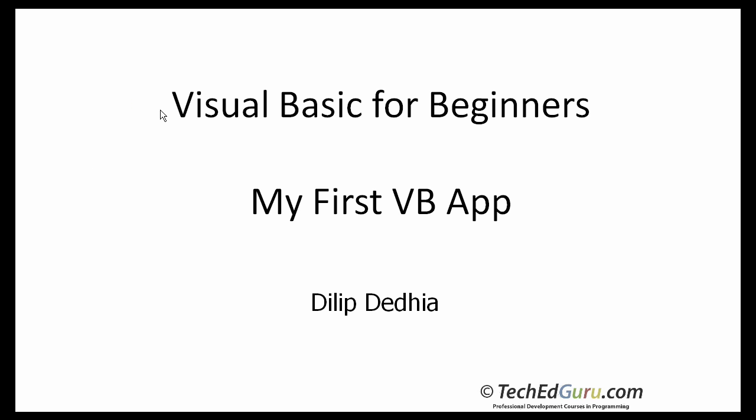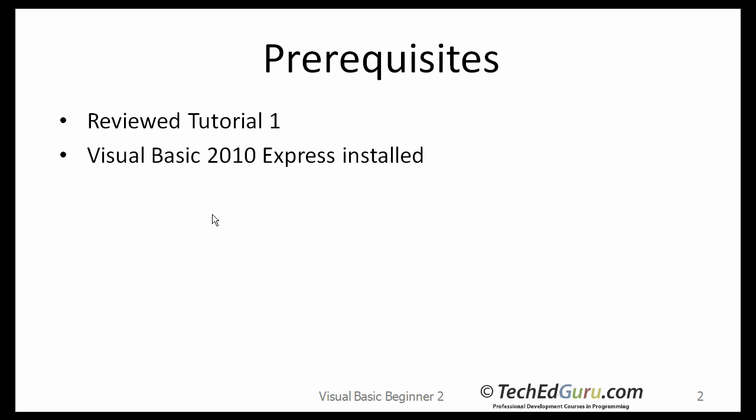Welcome back to Visual Basic for Beginners series. In this tutorial, I will show you how to develop a simple console application and Windows application using Visual Basic.